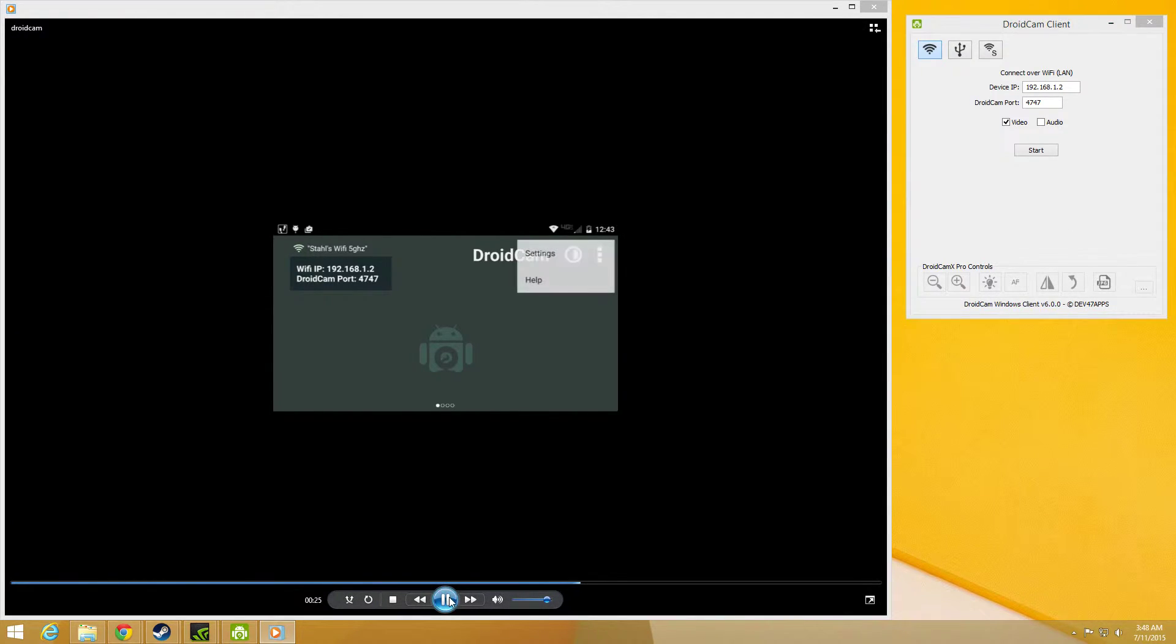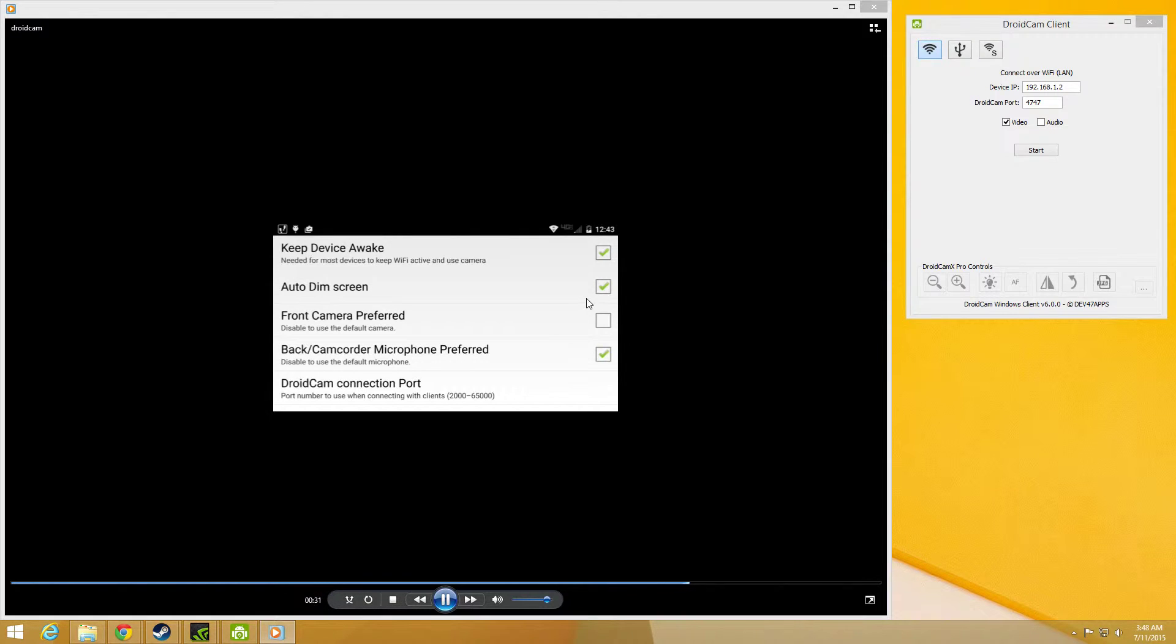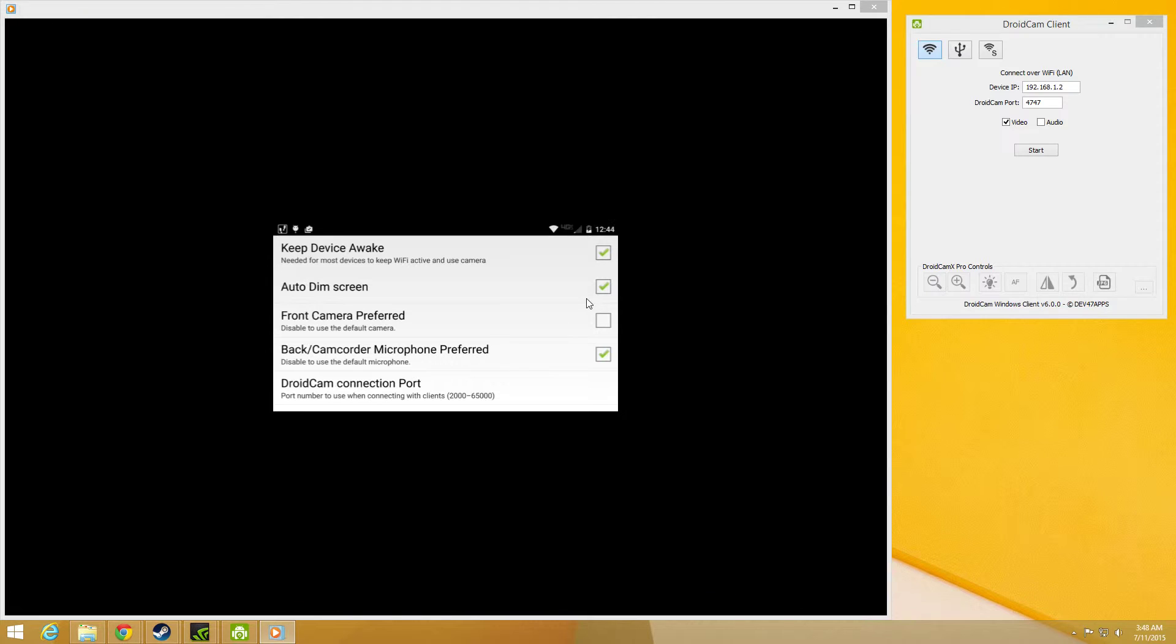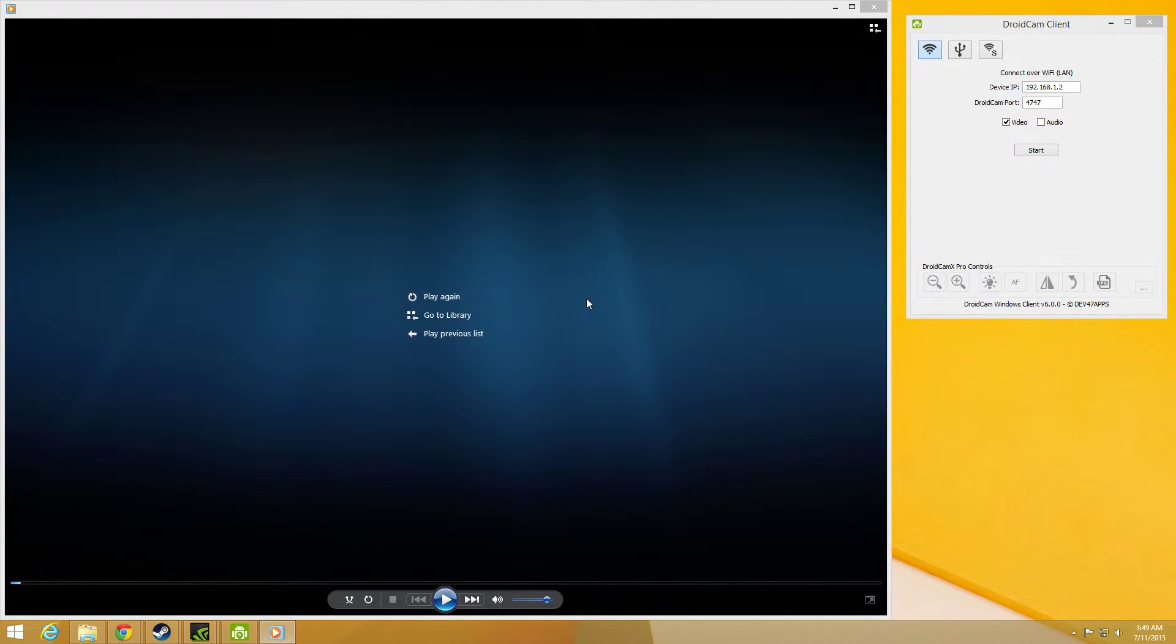I went to settings and you can change if your screen stays awake or not and what camcorder slash microphone you want to use for the recording. I just left it all default.